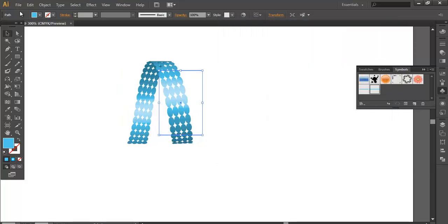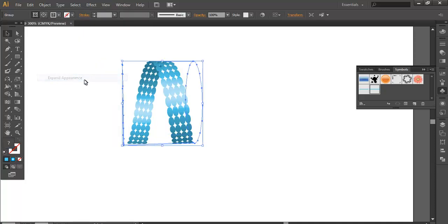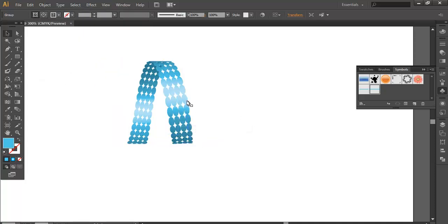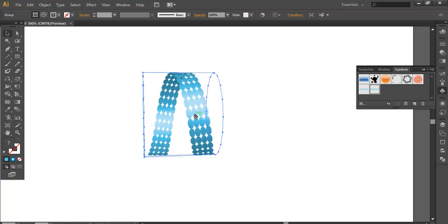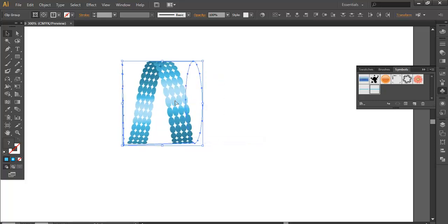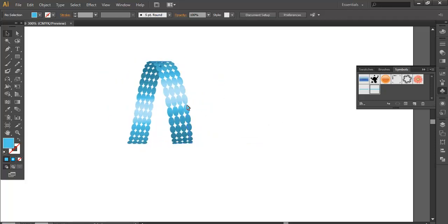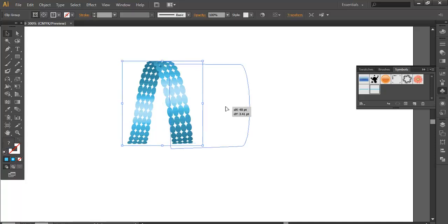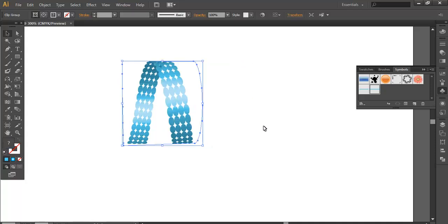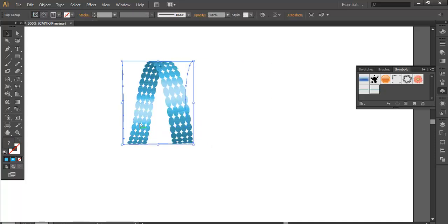Once you have done that, go to Object, Expand Appearance, and ungroup it. You need to ungroup it until this part is separate and this part is separate. Now select this part.